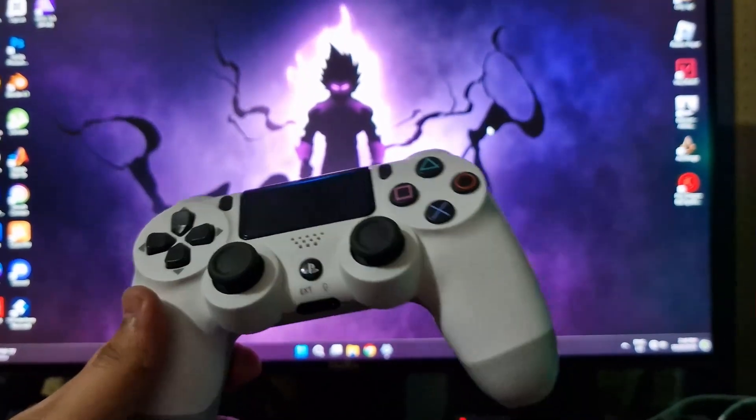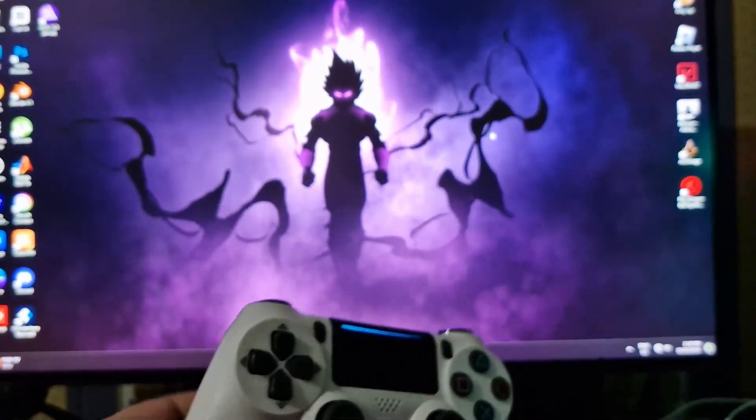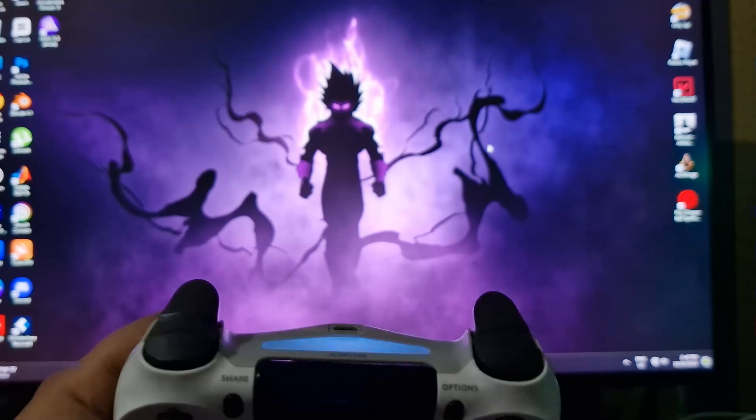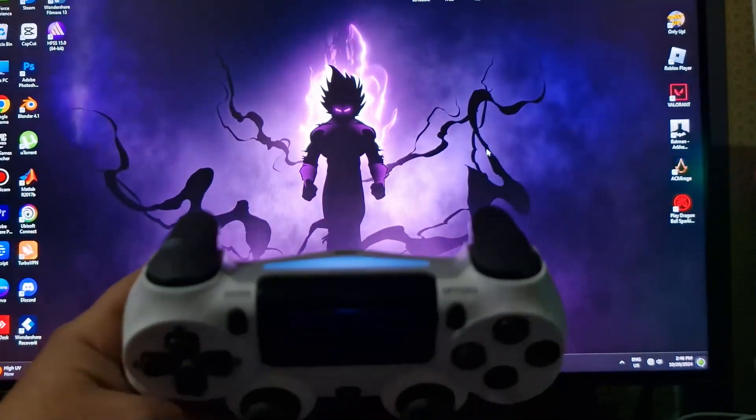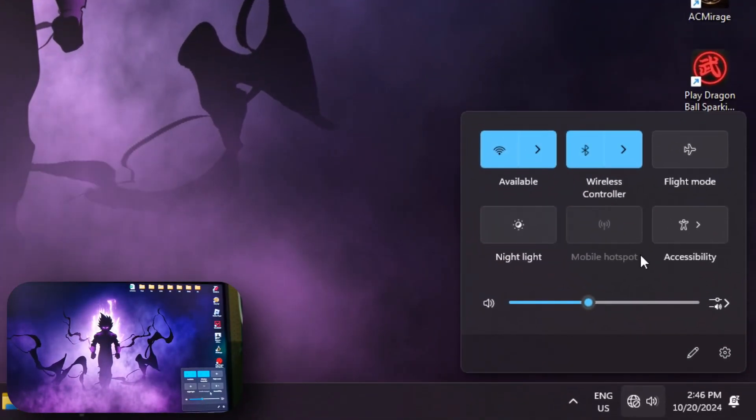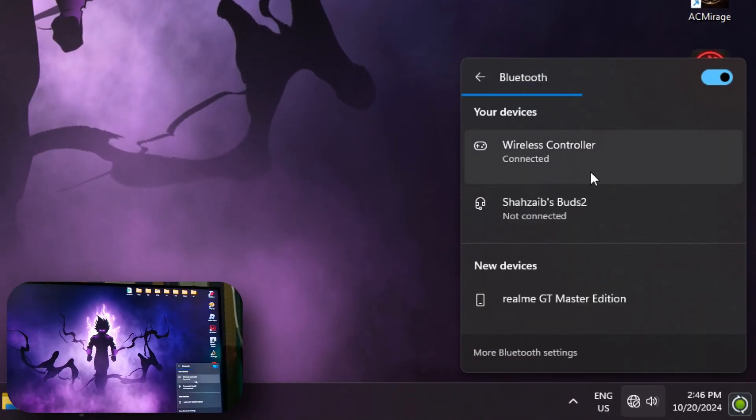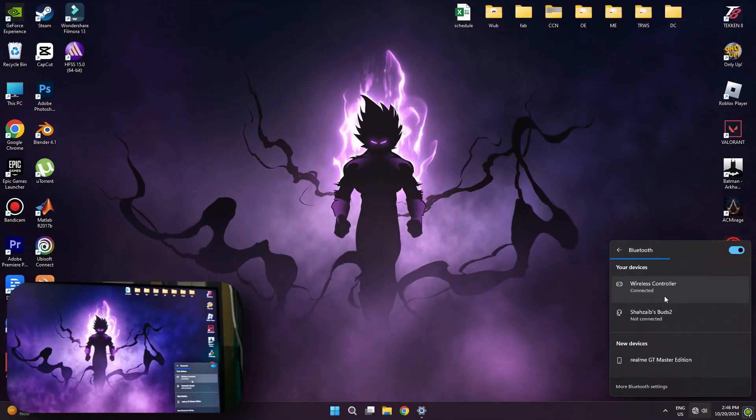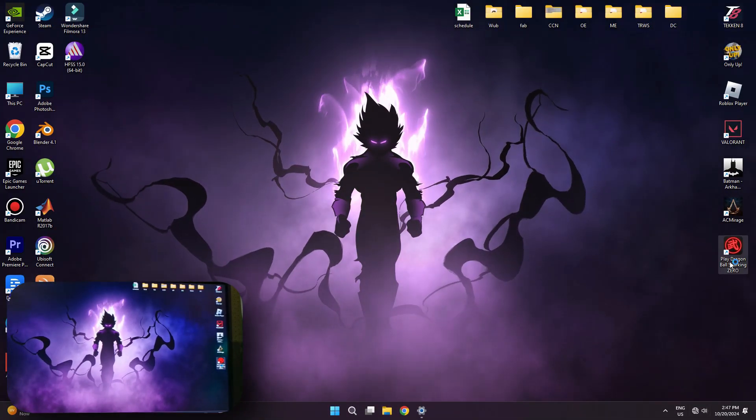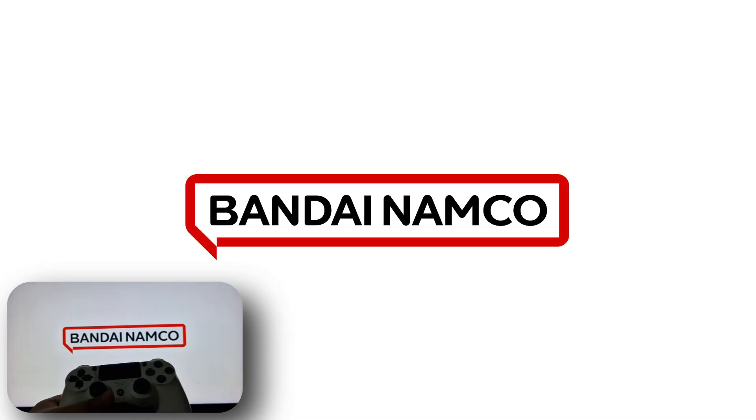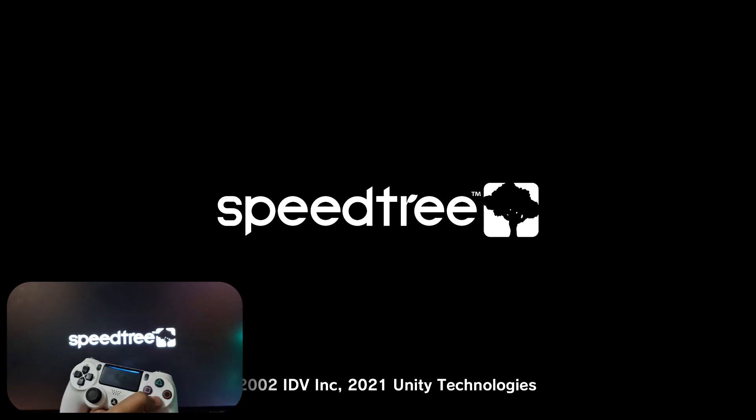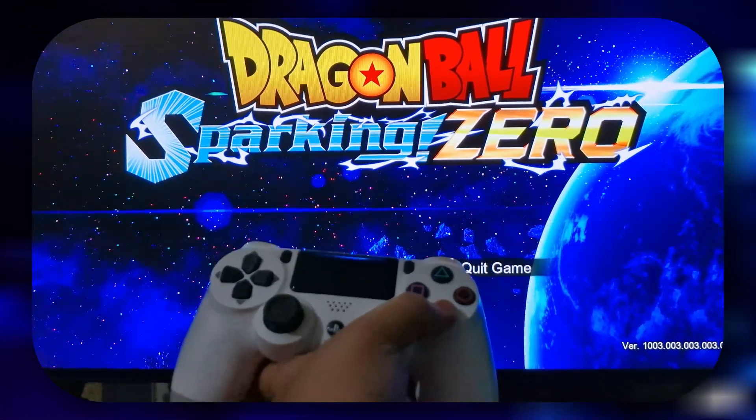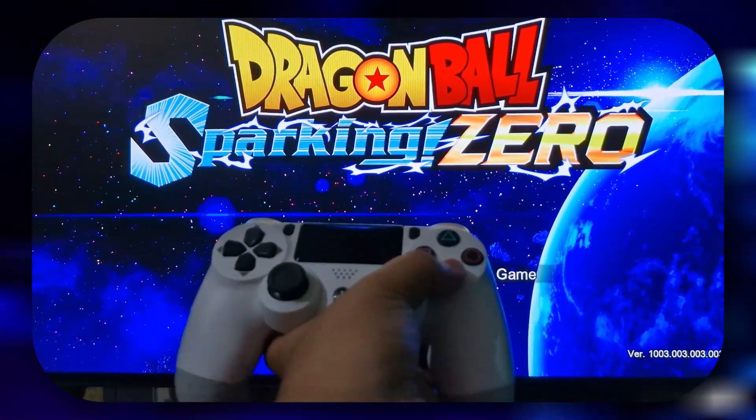Now, right here as you can see, I have a PS4 controller connected to my PC. If I go ahead and launch the game, you can see it's not working at the moment.